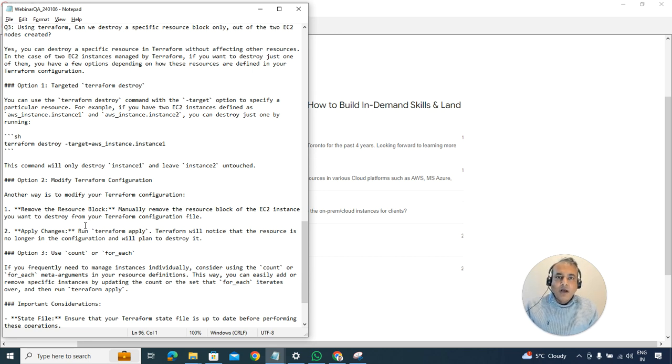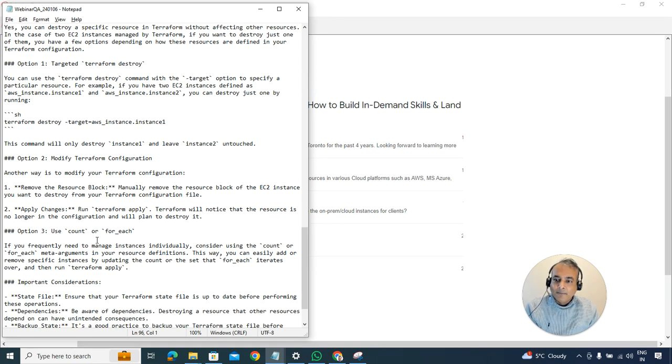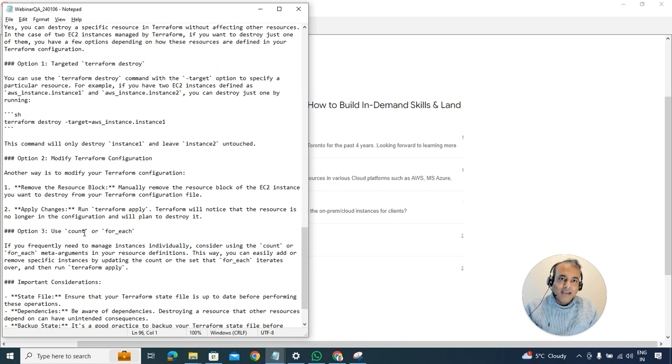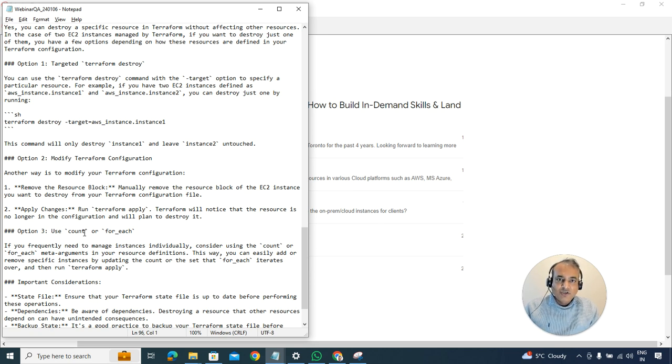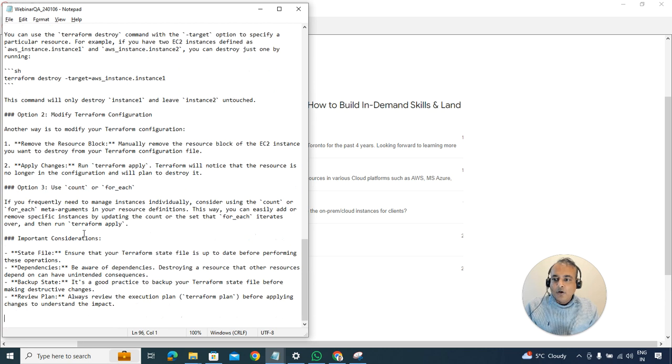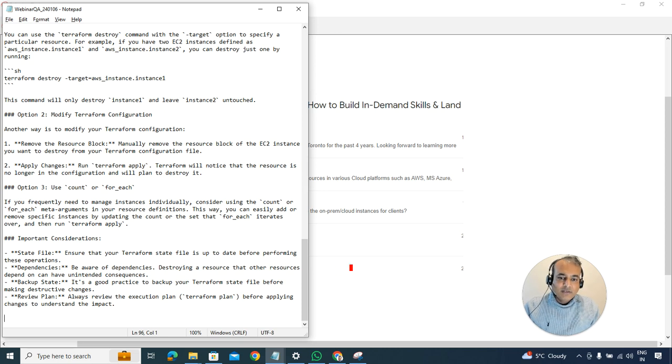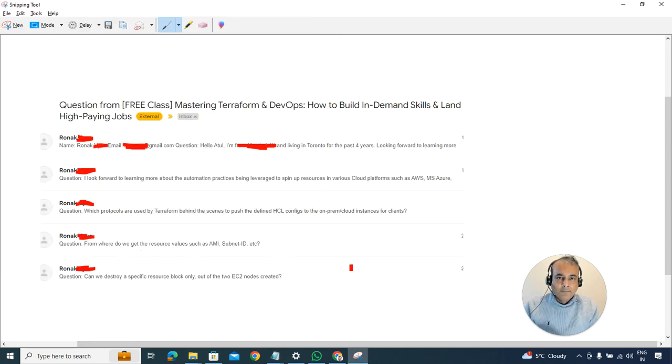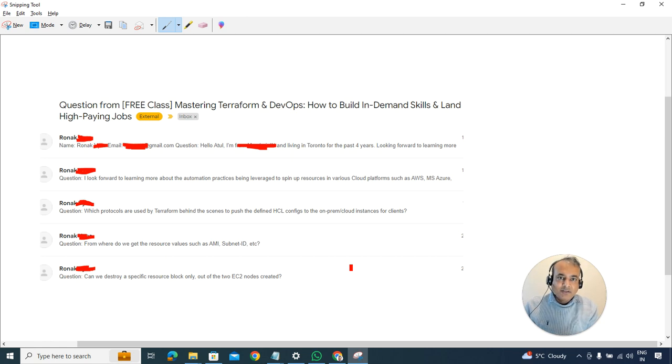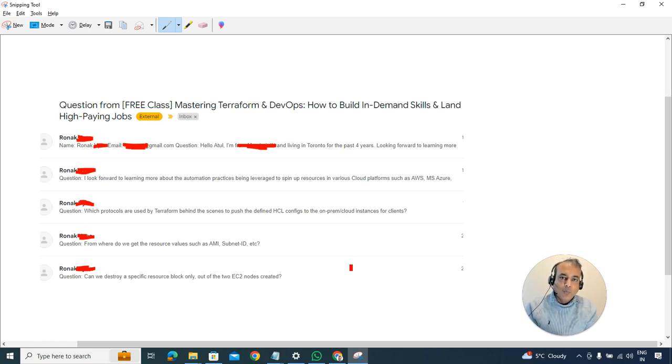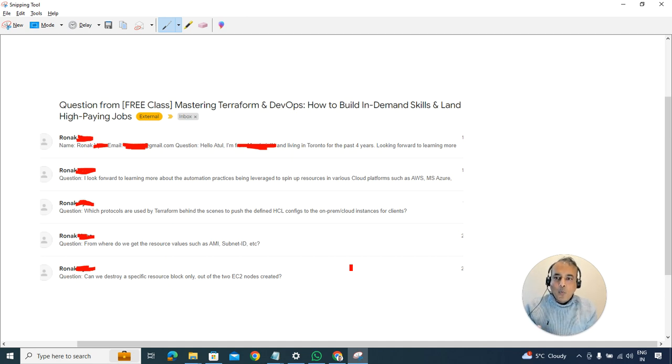There are more advanced things like using count, which is a more programmatically advanced feature for doing that as well. There are multiple options or multiple ways to do it, but to answer your question, yes it's possible. That was the answer for Ronak. If you're watching this Ronak, let us know if that makes sense. Inside the program we go deeper into each of these things.